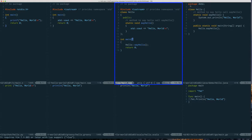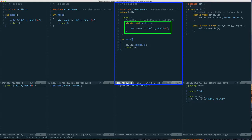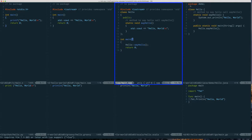We actually have a second C++ example where the hello world program is done using a class. It creates a class that has a static method called say_hello. Because it's a static method, you don't need to create an instance or object of that class first — you can just call the hello method directly on the class.